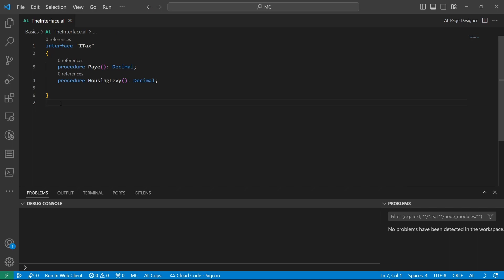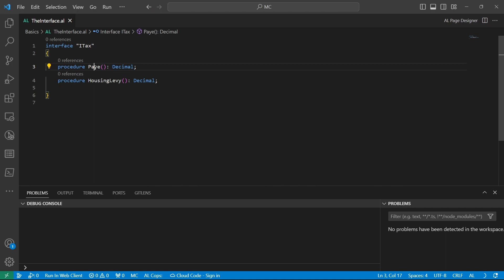When a code unit implements an interface, it means that if I implement this interface I've created, Interface ITACs, it means I should have the procedure payee and the procedure housing levy in my code unit that is implementing the interface.